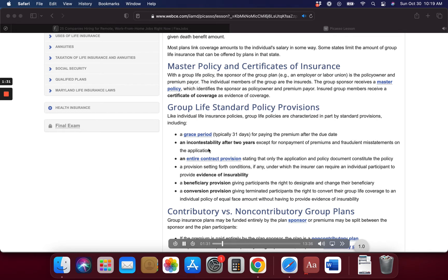With a group life policy, the sponsor of the group plan — for example, an employer or labor union — is the policy owner and premium payer. The individual members of the group are the insureds. The group sponsor receives a master policy, which identifies the sponsor as policy owner and premium payer. Insured group members receive a certificate of coverage as evidence of coverage.